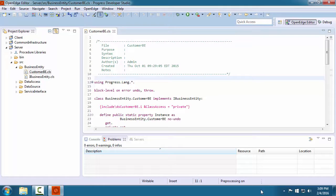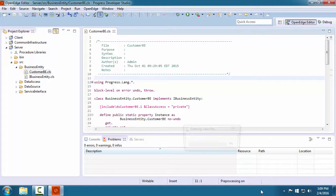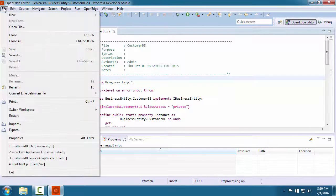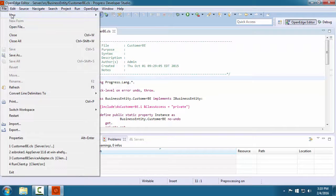In this video, we focus on testing a business entity class that runs in an application server. The first step is to create an ABL Unit project in Developer Studio.